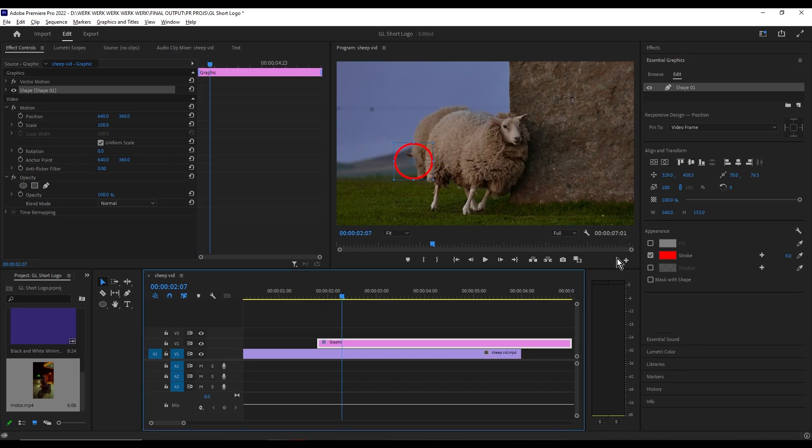Once you're done with your circle, if you want to edit the duration, drag the end of it to make it shorter. Make sure it's centralized.